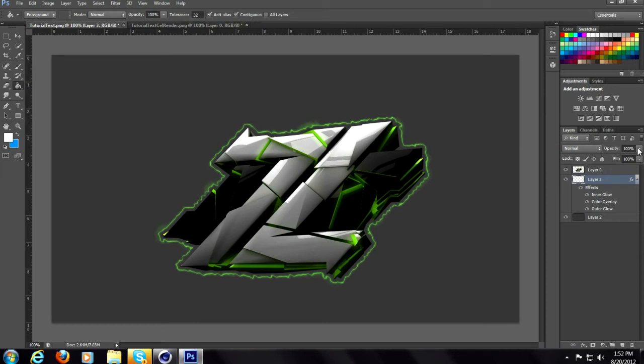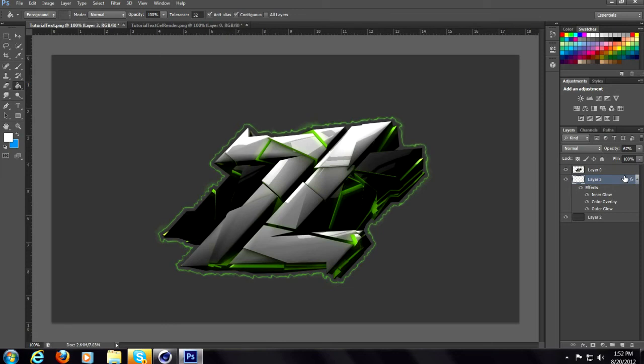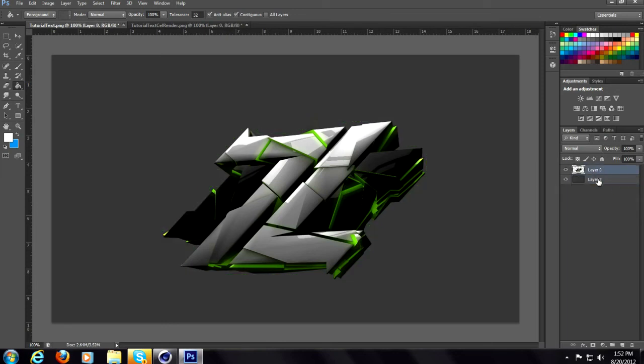I like the opacity on 100. You guys can adjust it if you want. I think it's better on 100. But now that that's done, I'll show you the third way. So I can delete that layer.